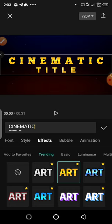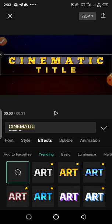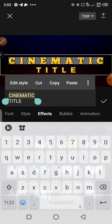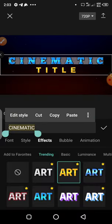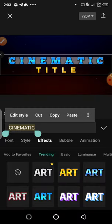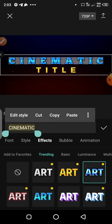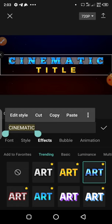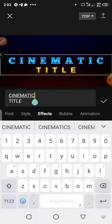Let me just quickly do this again. I'll highlight the text and then choose the Effects, and select the effect I need. This is what I actually wanted to achieve.